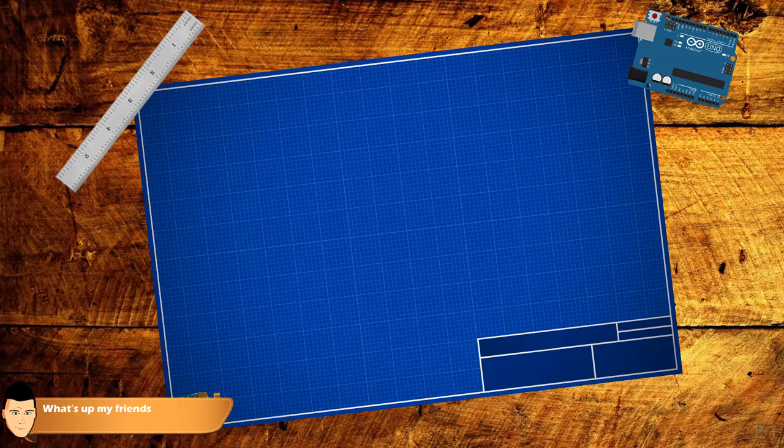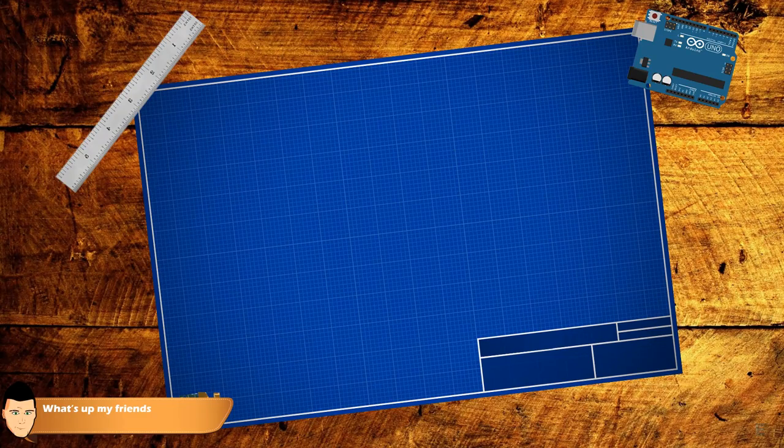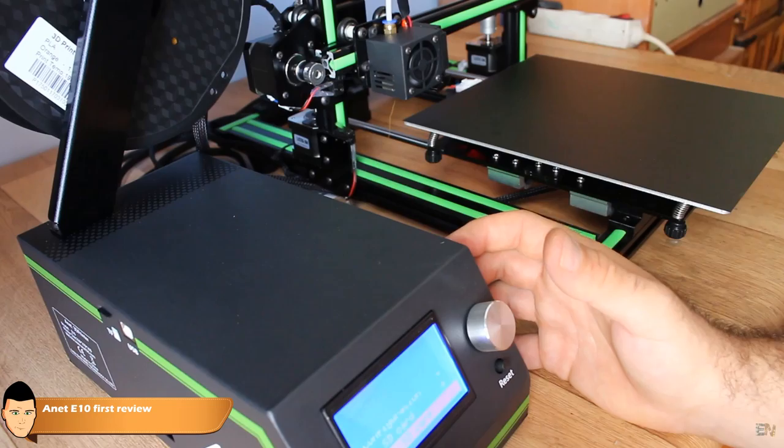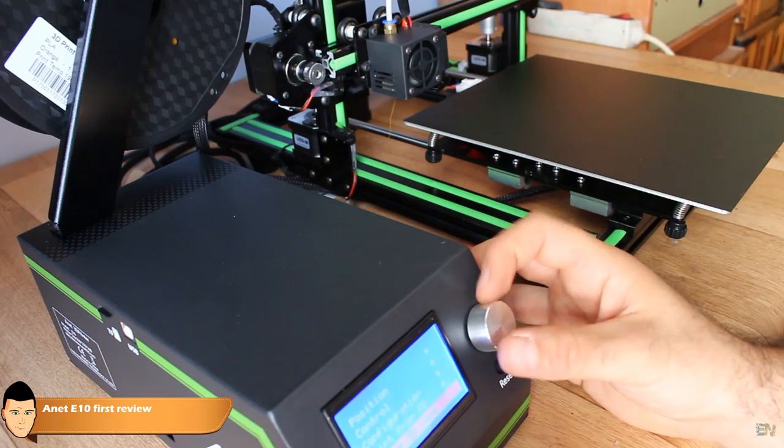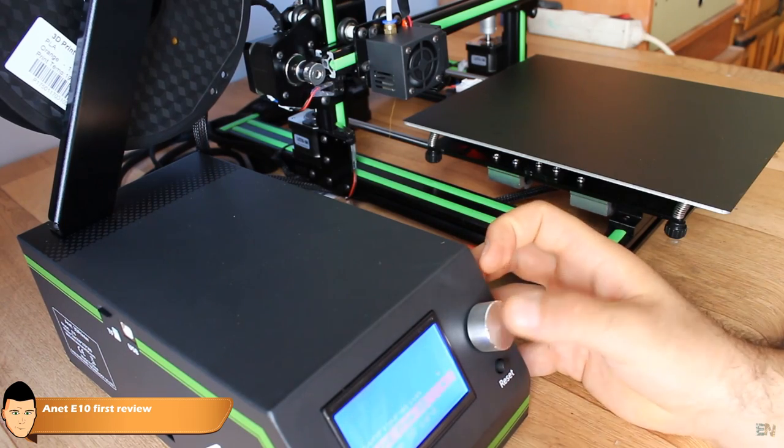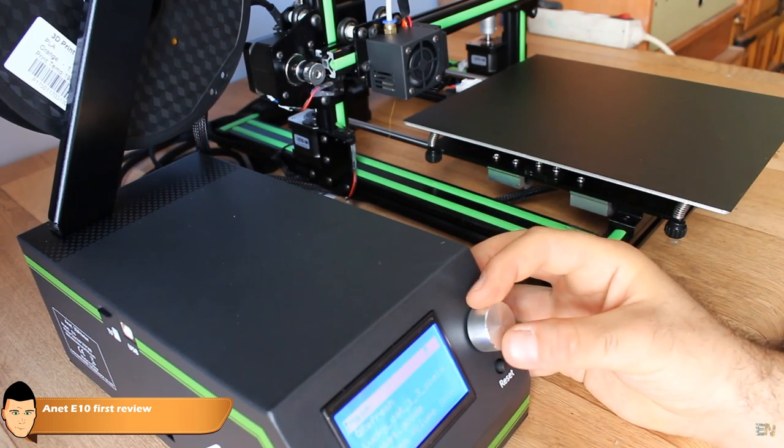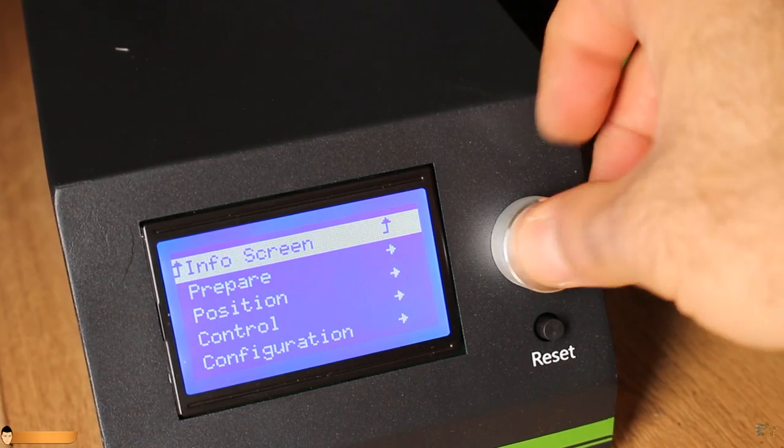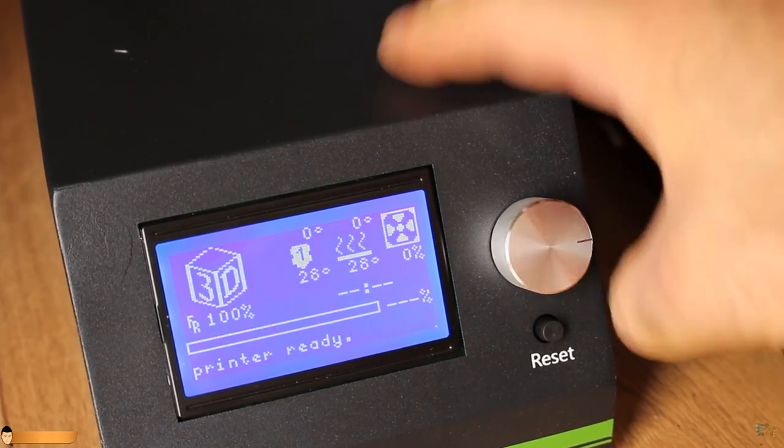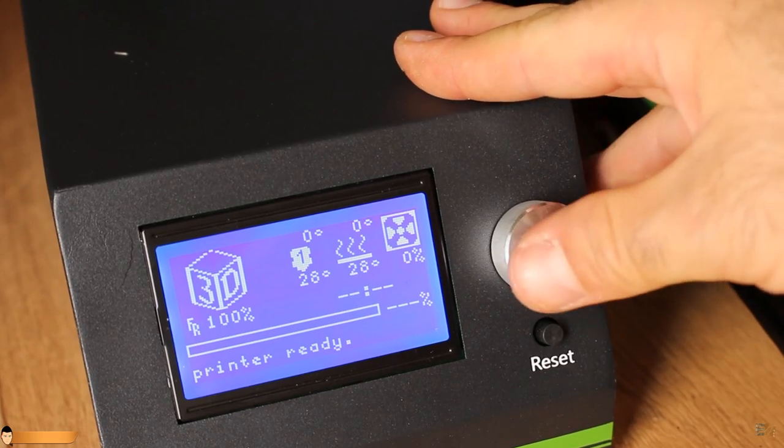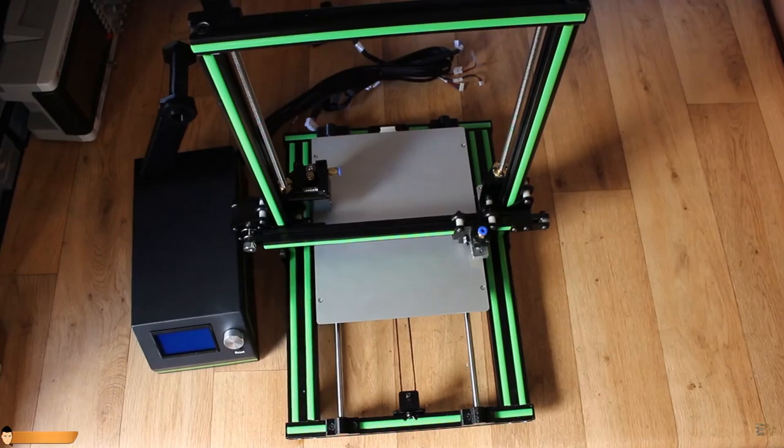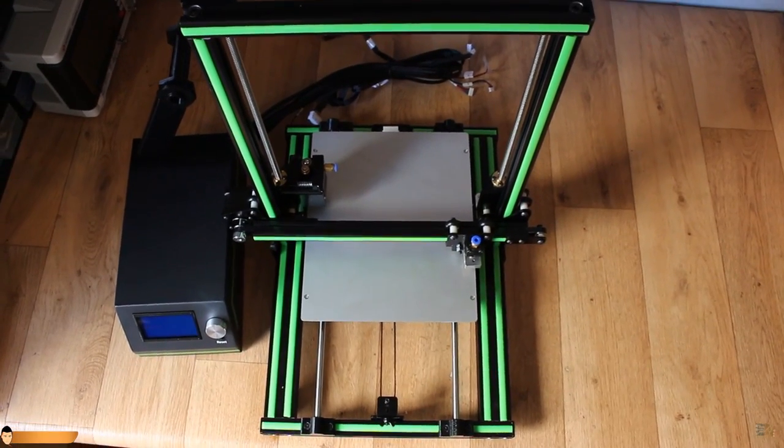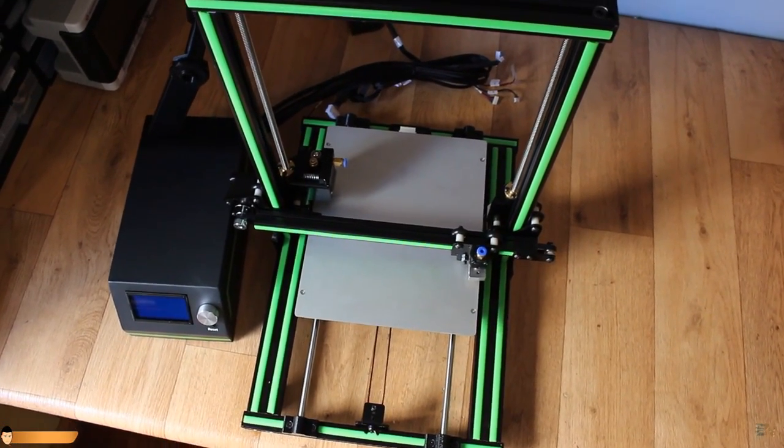What's up my friends, welcome back. This is the new Anet E10 that just entered the 3D printers market maybe a little bit too soon. I heard that the model was rushed to market and that it had some problems. But hey, let's review it first and see the results.